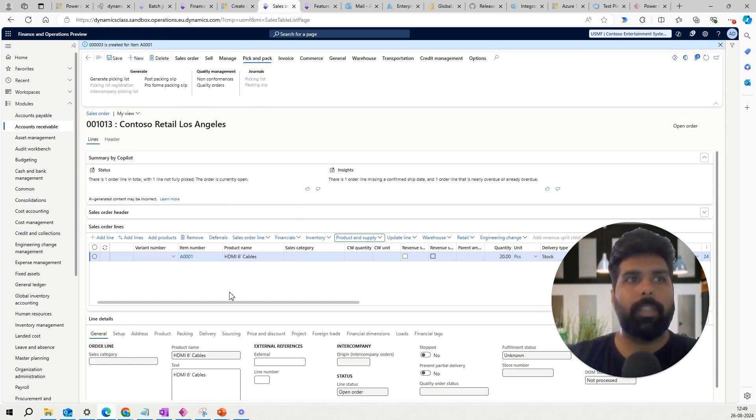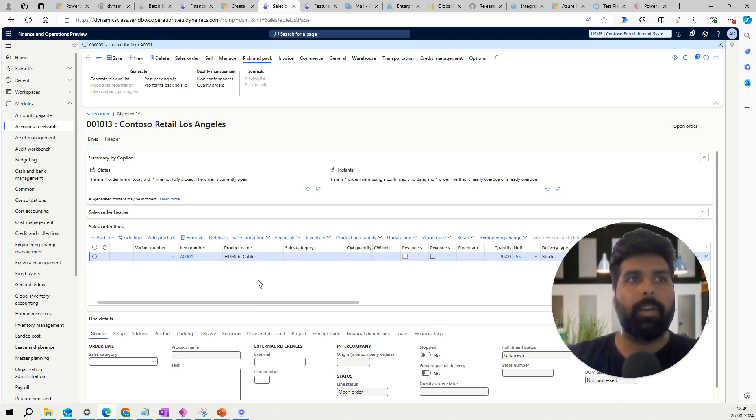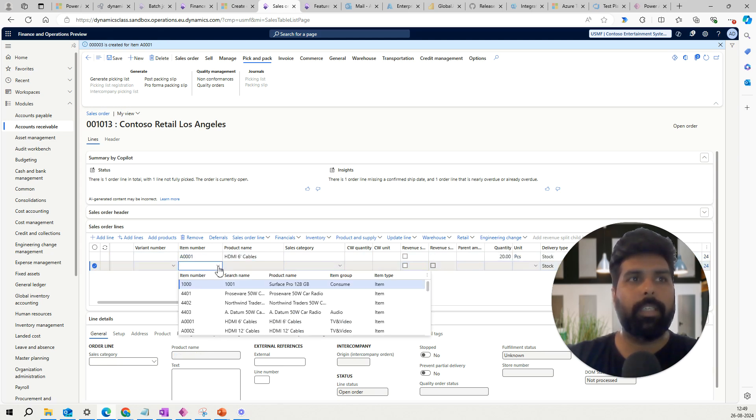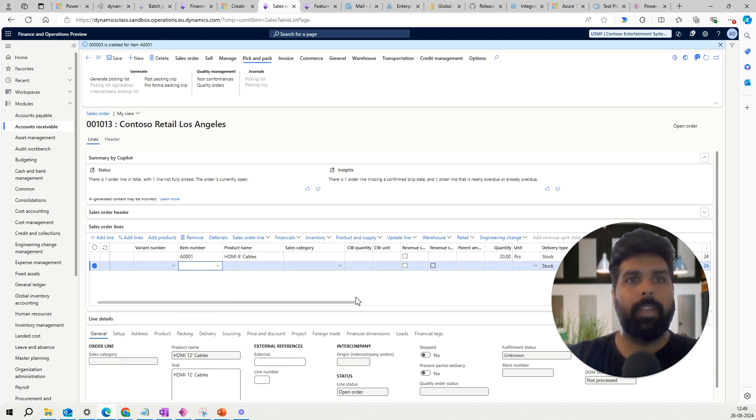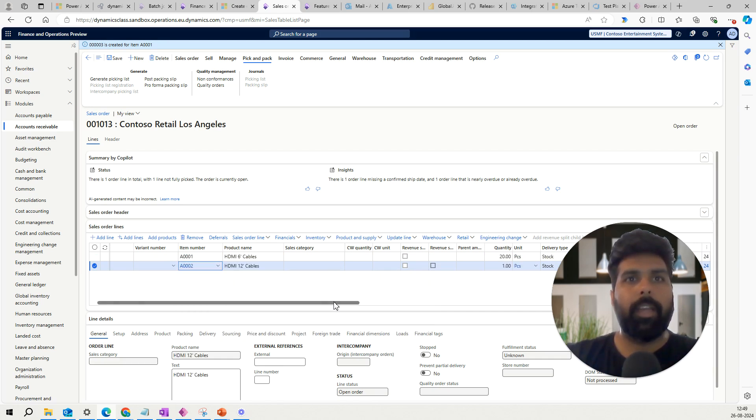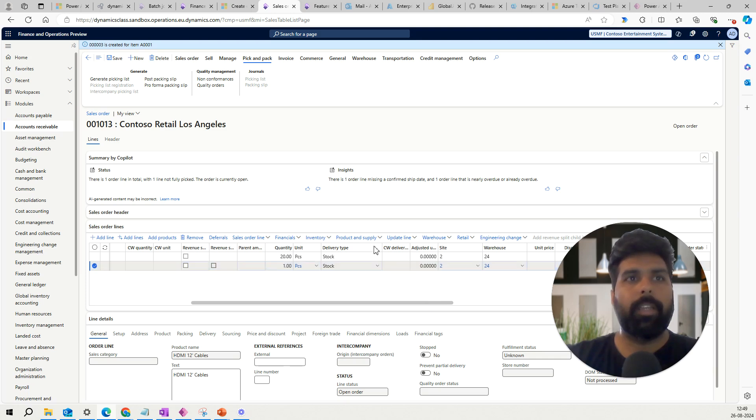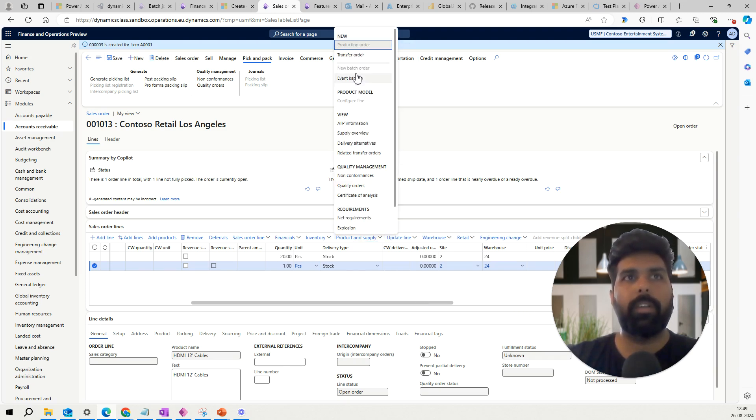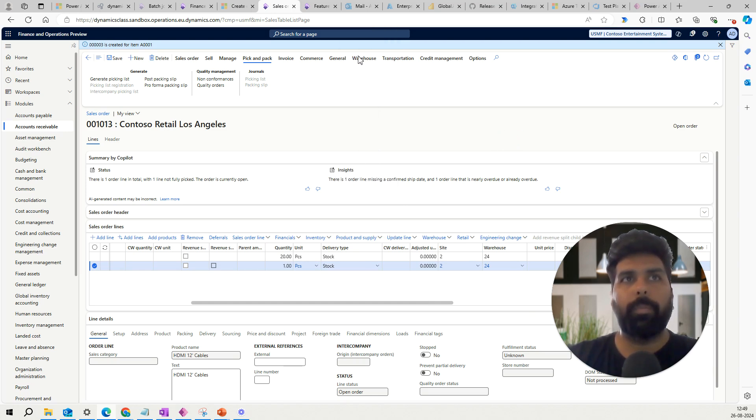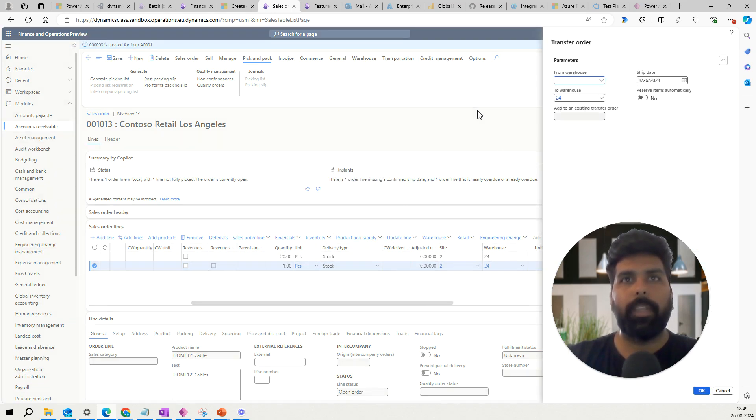And I want to add one more line to this and I want to select another product. Now here I will have let's say one quantity only. Now if I want to link this to the same transfer order, I will again go to my transfer order.